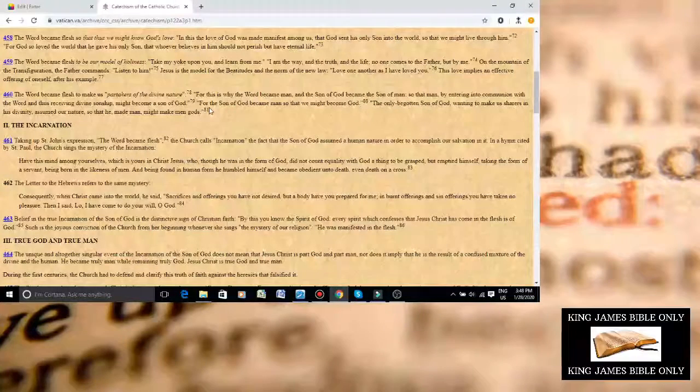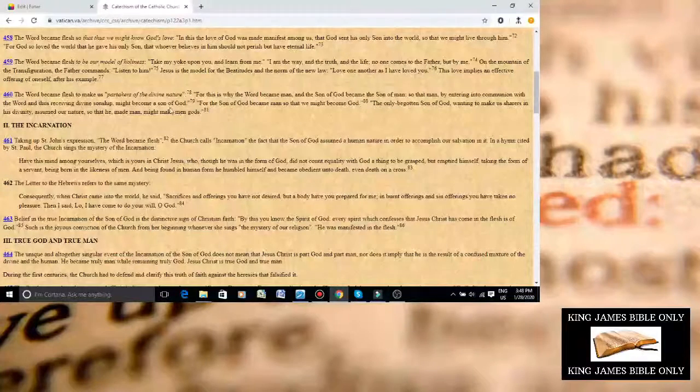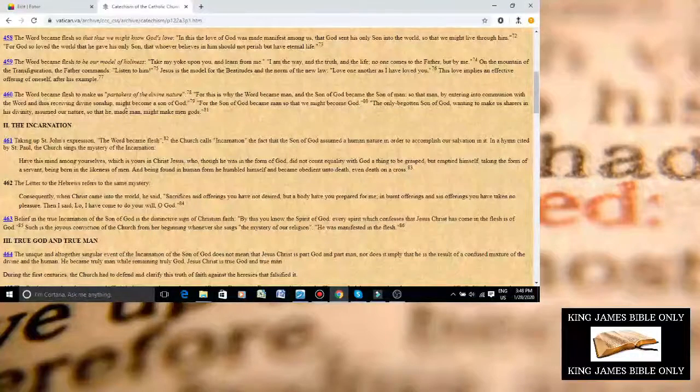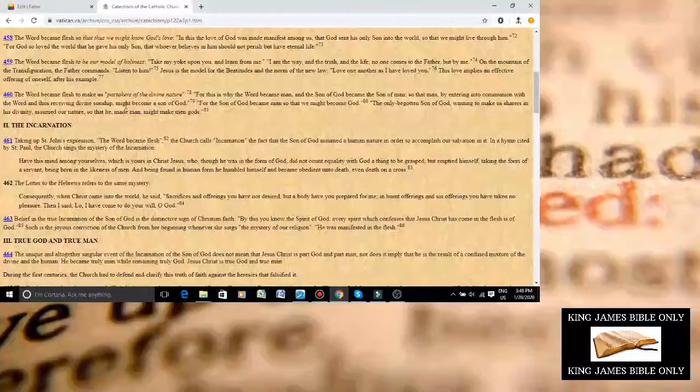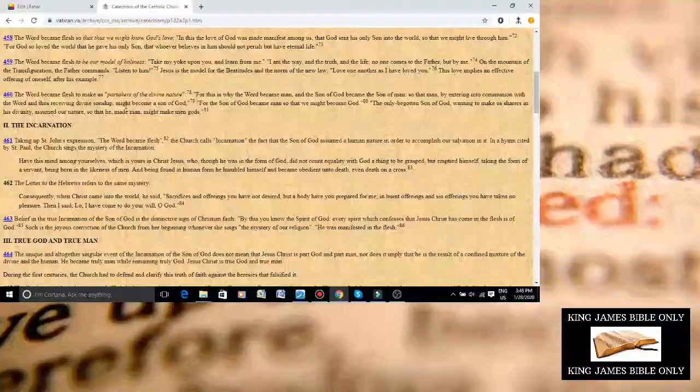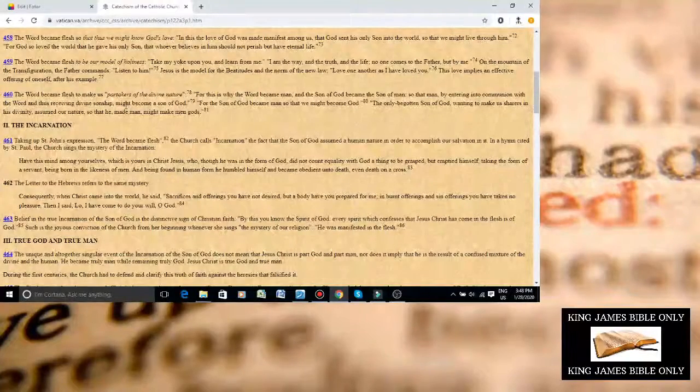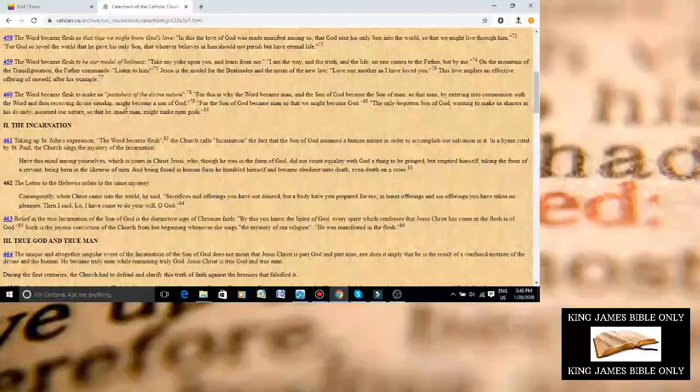All right, I'm going to show you something very interesting here. The Catholic Church actually believes that we can become gods, or as they put it, partake in divine nature.